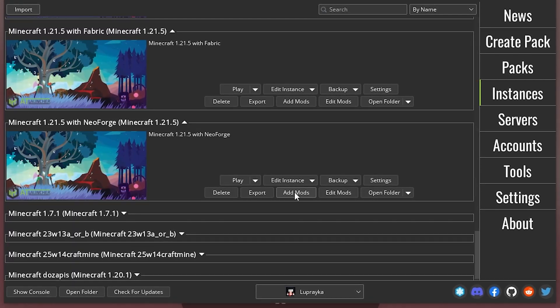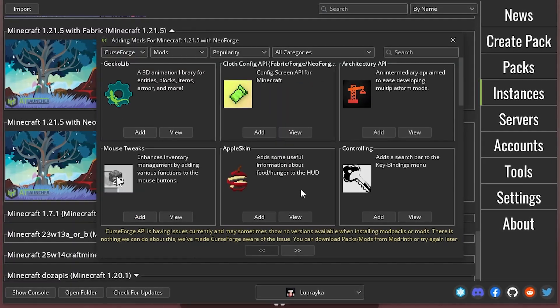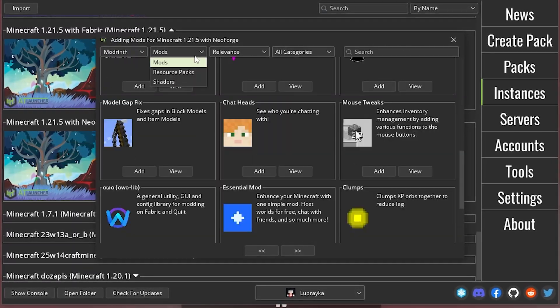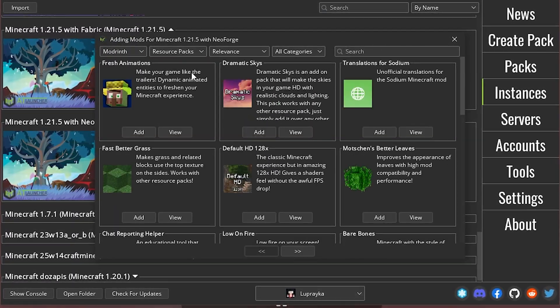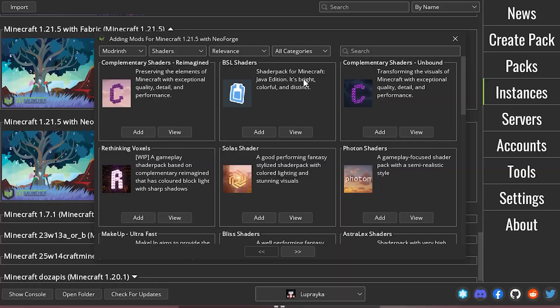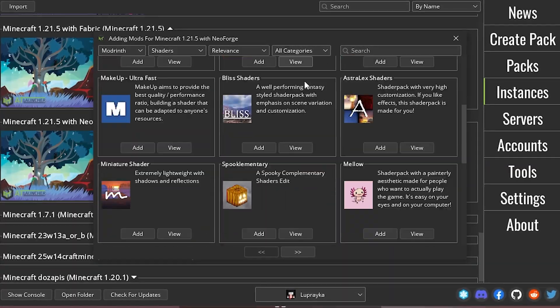Here we click Add Mods and select the ones we need. And we can also add resource pack and shaders here.